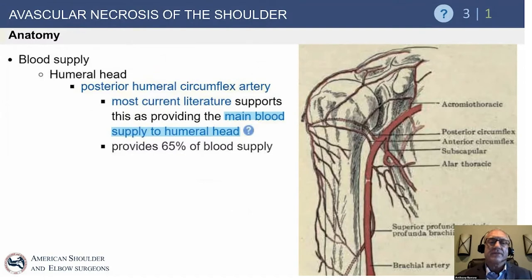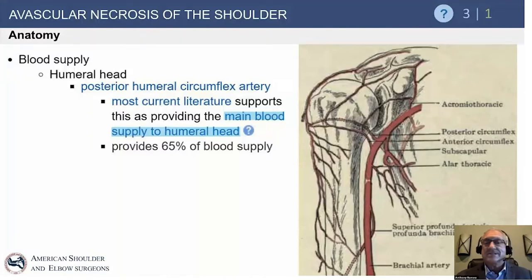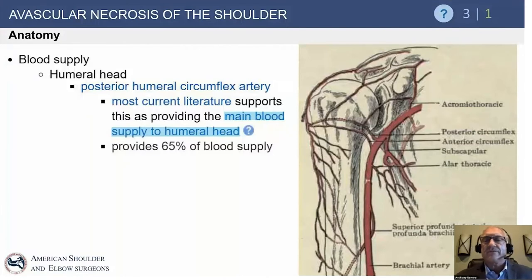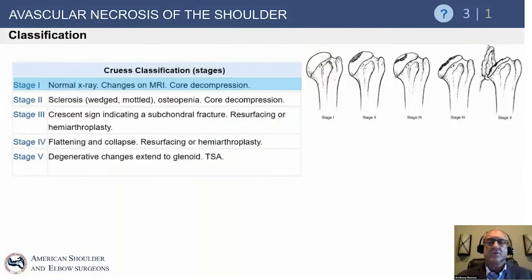The posterior humeral circumflex artery is not always a major supply, but the literature supports it as a main supply to the humeral head providing 65%. This is important because when a fracture occurs and the metaepiphyseal corner is displaced, it can play a significant role in the prognosis regarding development of avascular necrosis after a fracture.